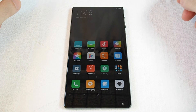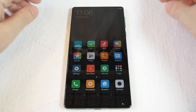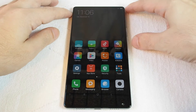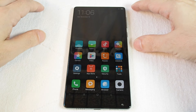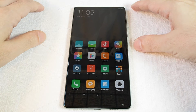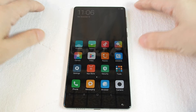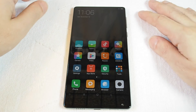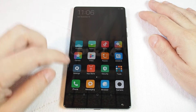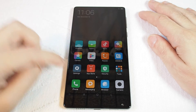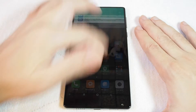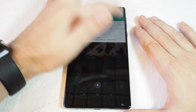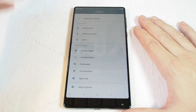Hi, welcome back to another HowTex how-to video. We have the Xiaomi Mix today and we're going to show you how to change the wallpaper. You want to go to Settings, which you can reach by clicking the gear icon or pulling down and touching the gear in the top corner.